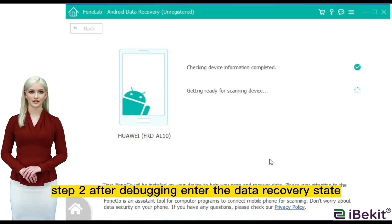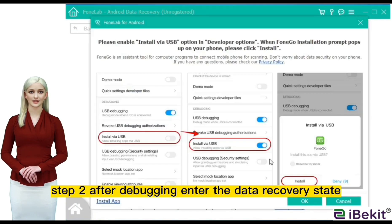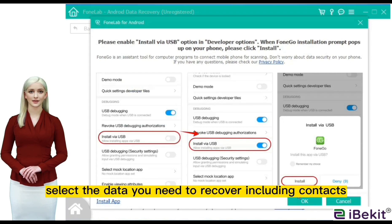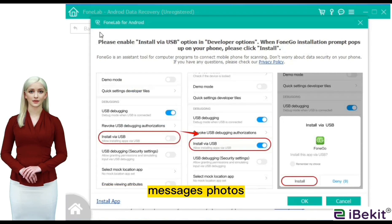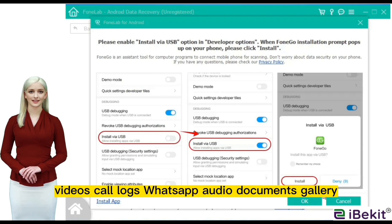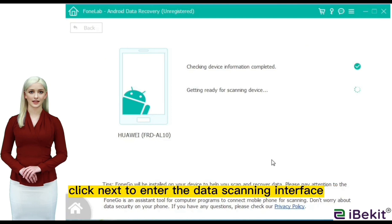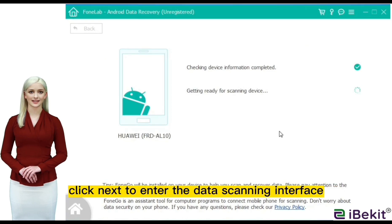Step 2: after debugging, enter the data recovery state easily. Select the data you need to recover, including contacts, messages, photos, videos, call logs, WhatsApp, audio, documents, and gallery. Click next to enter the data scanning interface.